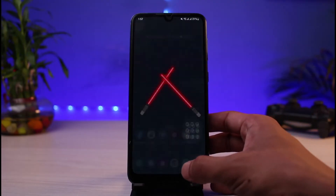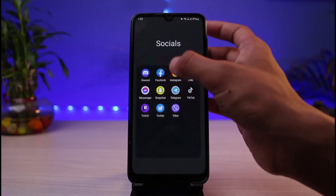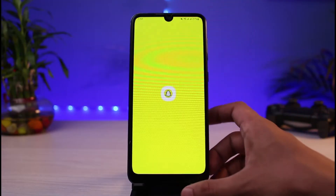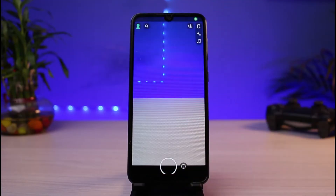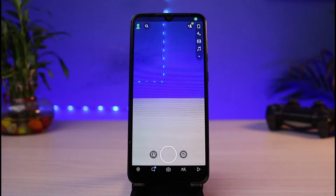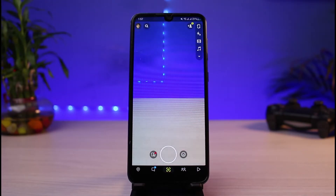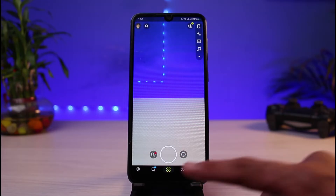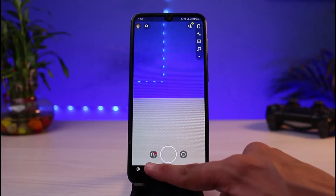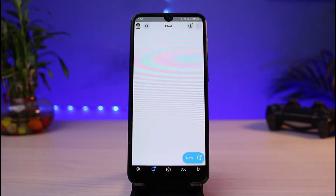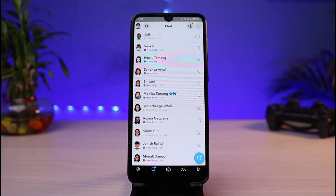Once you've updated Snapchat, open it. The next thing you want to make sure is that you are logged into your account. After you're logged in, you will be taken to the default camera screen. From the very bottom left you can see the chat screen icon — simply tap on it to go to the chat screen.